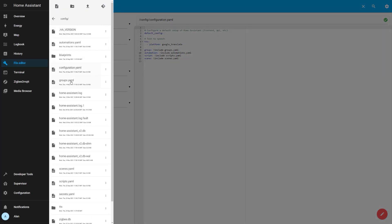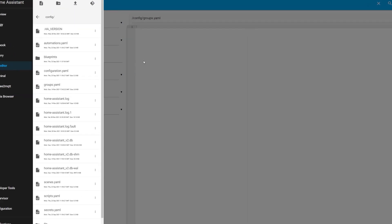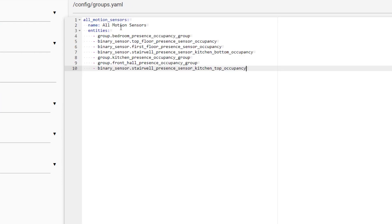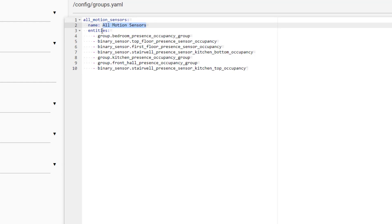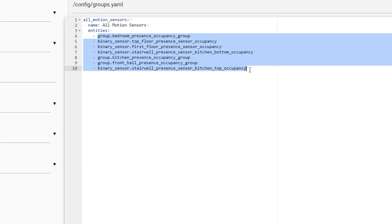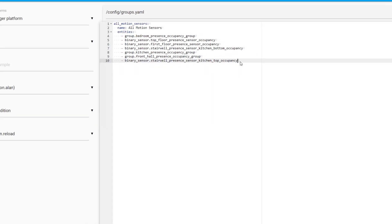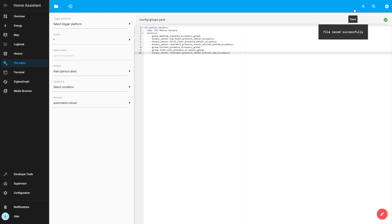These groups may seem unnecessary at first, but let's look at how you can create and use a group, which will make it easier to understand why they're really useful. To create a group, you'll need to modify a configuration file. You'll hopefully already have the file editor plugin installed in Home Assistant, and then you can navigate to the groups.yaml file. First, we're going to create that group called all motion sensors. Give it a key — in this case, all_motion_sensors with underscores — and then add a name property, which will give it a human readable name. Now we can add the entity IDs of all our individual motion sensors one by one. Click the save button.